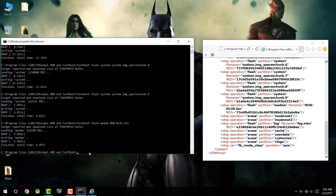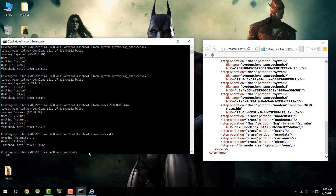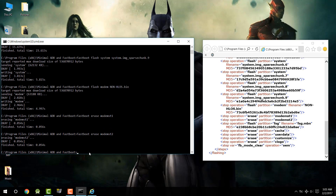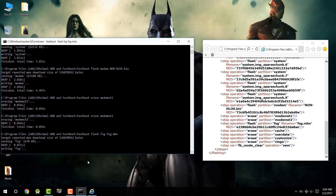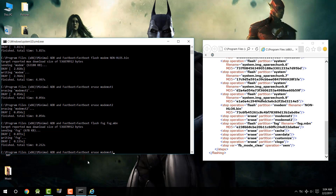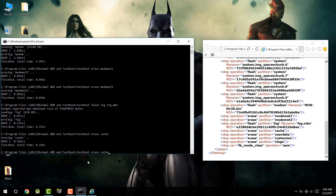Once the modem is written, type `fastboot erase modemst1` and press Enter, then `fastboot erase modemst2` and press Enter. After erasing both modem partitions, type `fastboot flash fsg fsg.mbn` and press Enter — this will flash the FSG. Then type `fastboot erase cache` and press Enter. You can also see all these commands in the XML file.